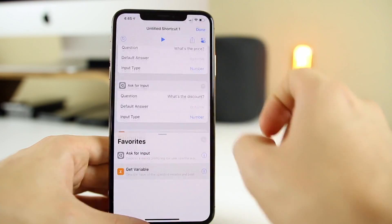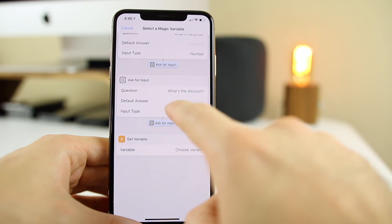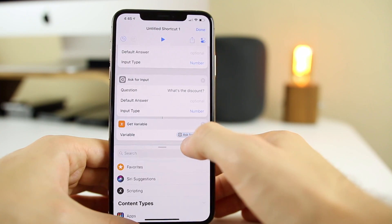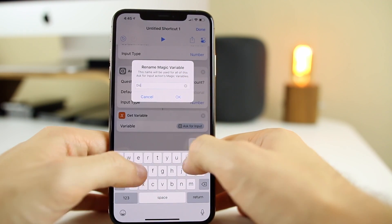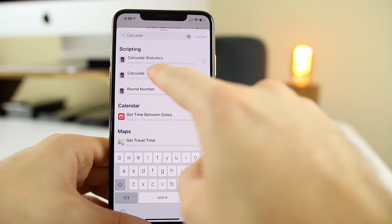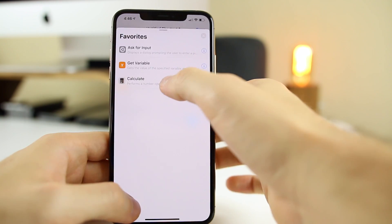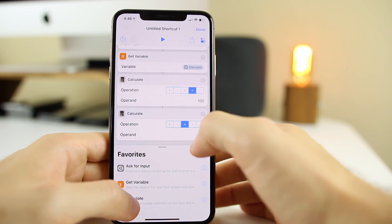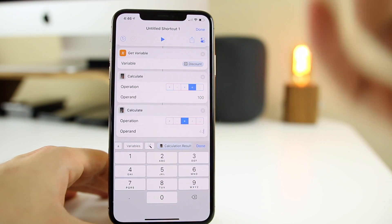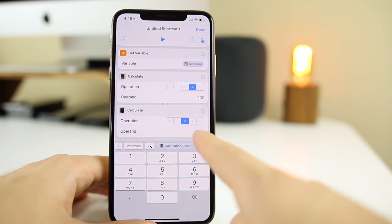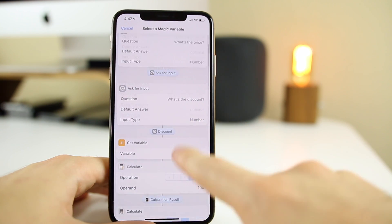Go to favorites, add "Get Variable," select the magic variable for the input from the discount step. You can see the variable is named "Ask for Input" — click on it, click rename, and change it to "discount." Now we want to calculate: since we're trying to take off a percentage, we're going to divide by 100. Then we add another calculate step because we need to multiply by the original price — just like you would on a real calculator.